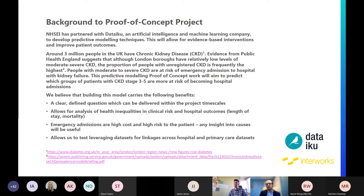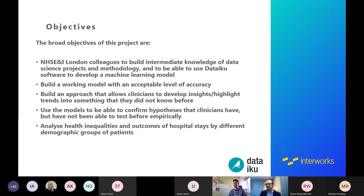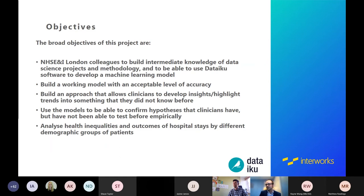The broad objectives going into the project: we wanted to build up the skills and knowledge within our team, produce a model that was accurate, repeatable, and made sense. We were working with clinicians and really wanted to use their knowledge to test hypotheses they hadn't had the opportunity to test before — perhaps something they'd seen anecdotally in practice. We also wanted to help analyze health inequalities and outcomes: once patients go into hospital, what happens? Are certain groups more likely to pass away or stay longer than expected?